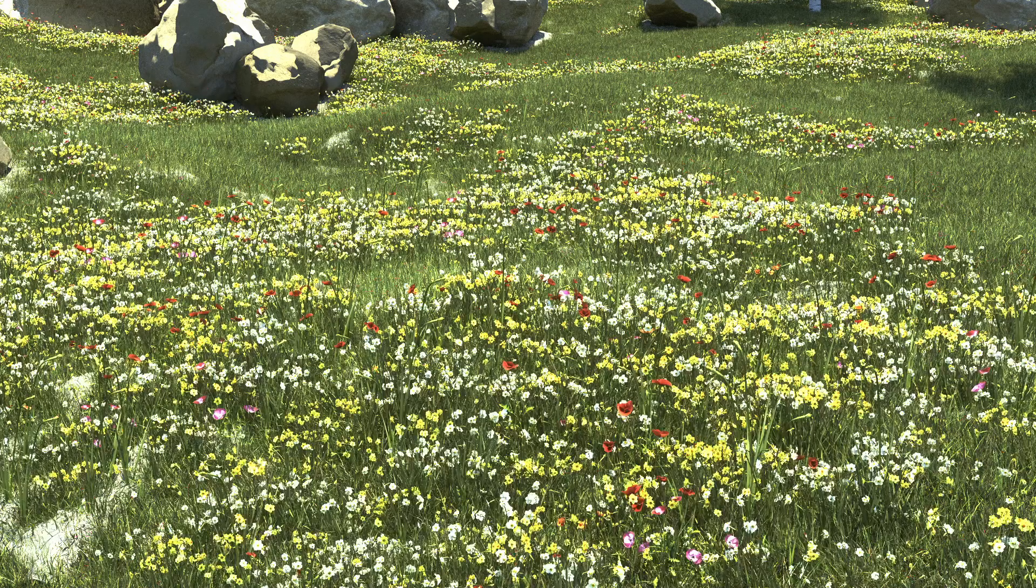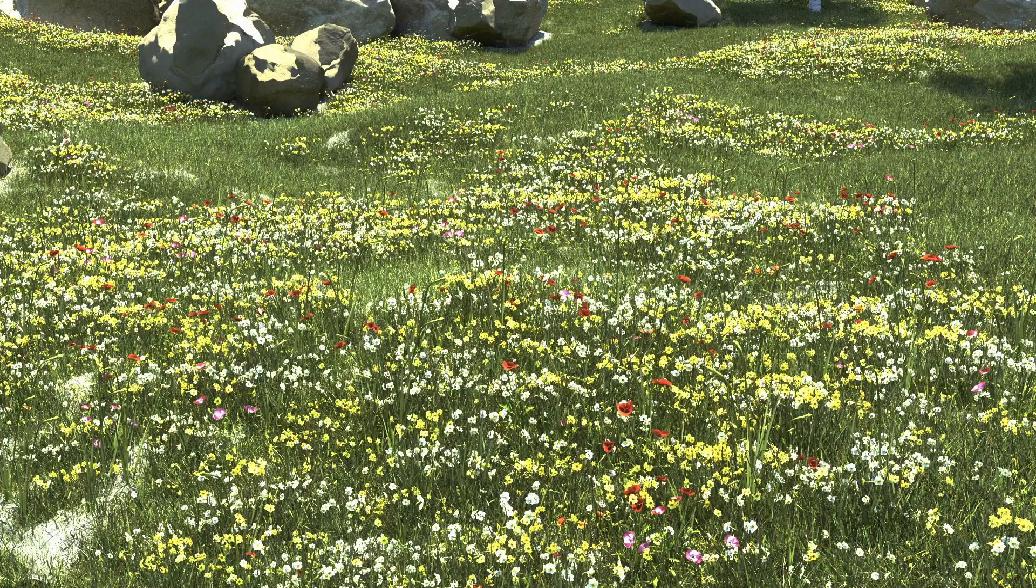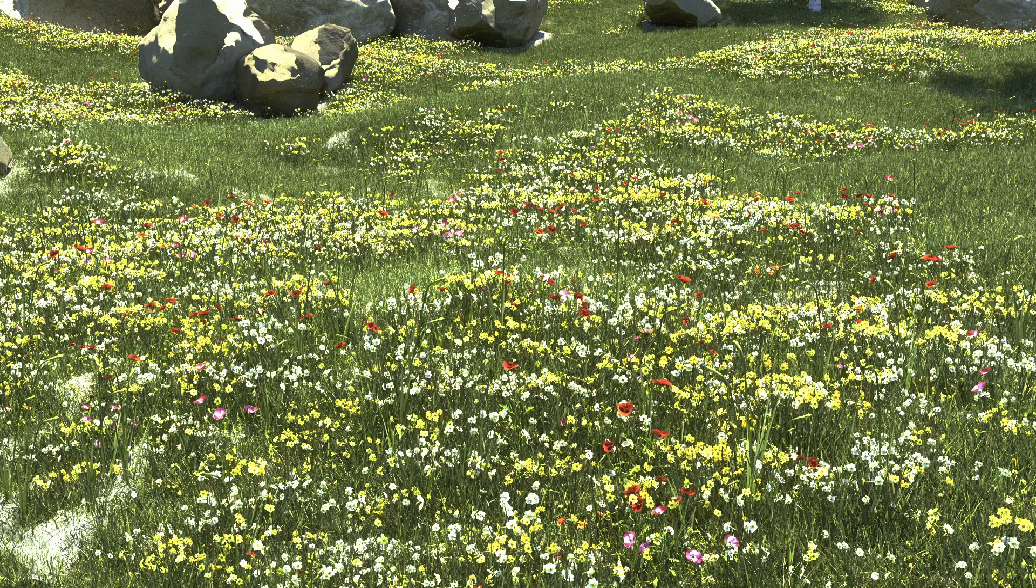And in this image, I have given the daffodils a weight of 20 and kept the poppies to the default value of 1. So for the total scatter points in the heightfield scatter, the ratio of daffodil variants to the poppy variants is 20 to 1.